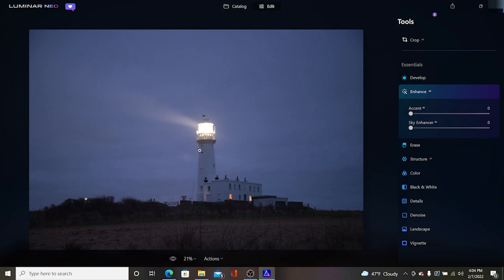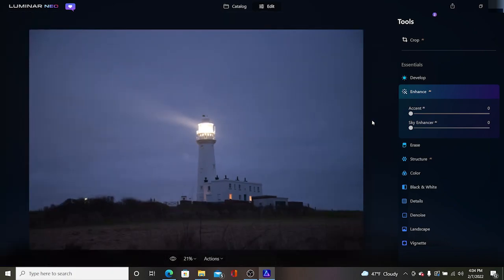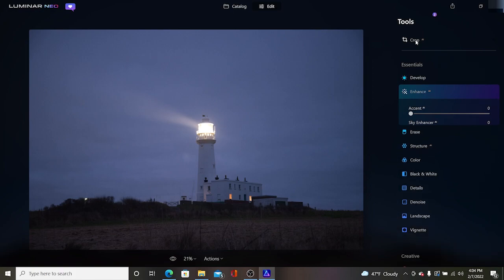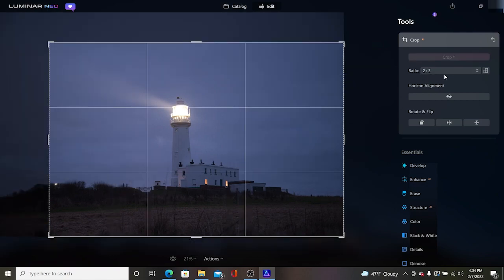As you can see here we have my lighthouse picture that I brought in here. For those of you who've used Luminar AI this is going to be very familiar to you but we still have the crop AI up here at the top where we can tell it to crop the picture and it will automatically come up with a crop that I think is appropriate for this picture.